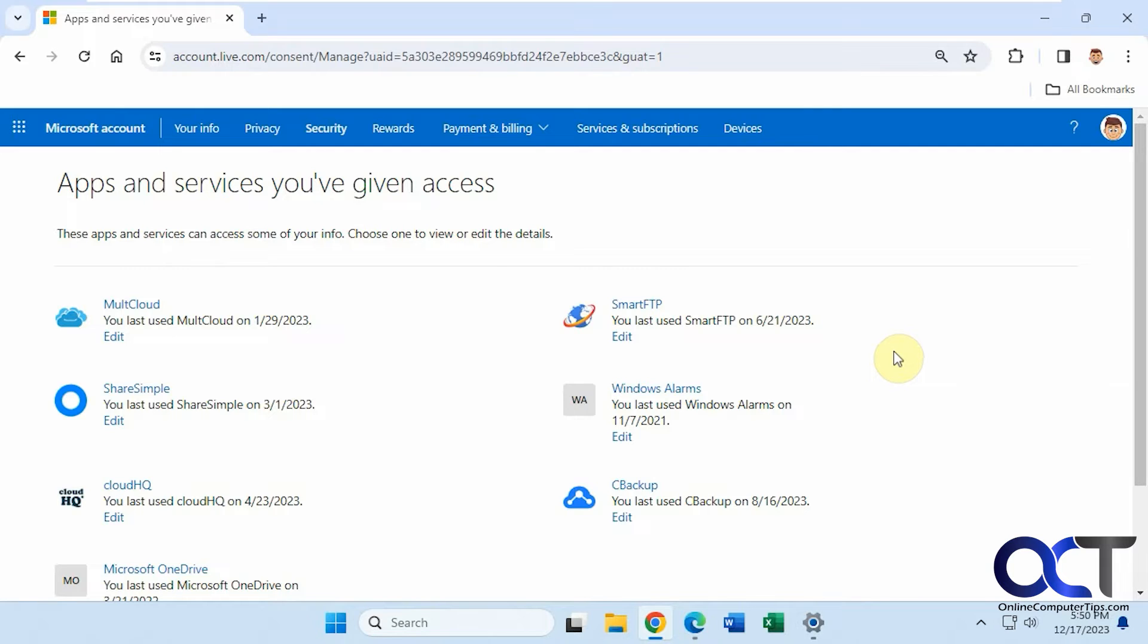Once you go to the apps and services you've given access to website, which I'll put a link for in the description, you can view what apps you have tied to your Microsoft account.